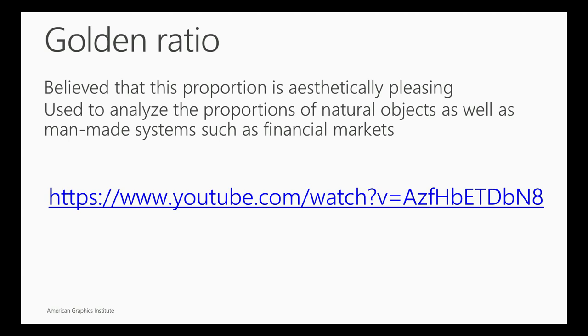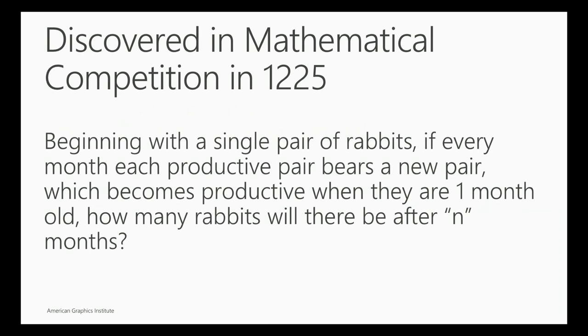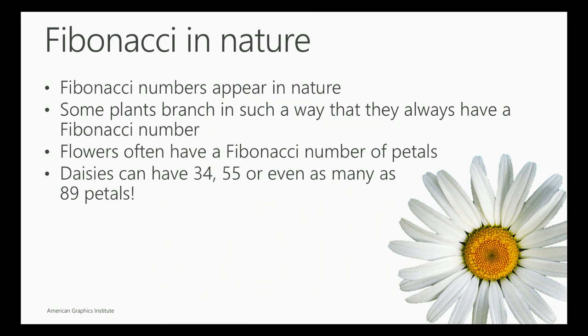It was actually a study on rabbits, and he started paying attention to a single pair of rabbits. When they had babies, he was mapping out, as they became productive, how many babies were becoming part of this whole, and it actually followed that proportion. But then it started to be recognized that it was also replicated in nature. Some plants branch in those proportions, and daisies, and flowers, and even structures inside your body.